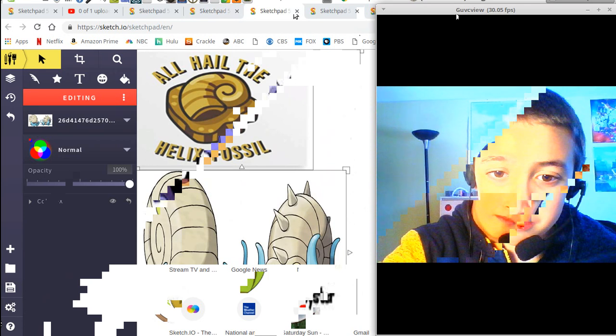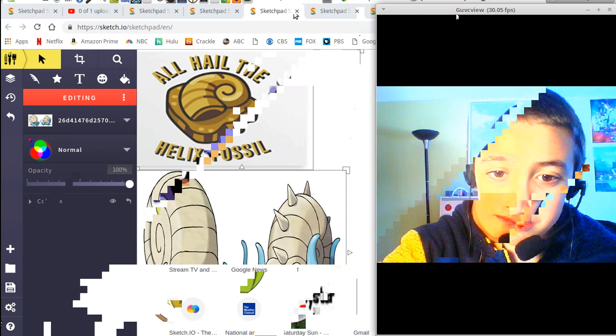I wanted to get a fossil Pokemon. And also, one of the Kanto fossil Pokemon. I love.